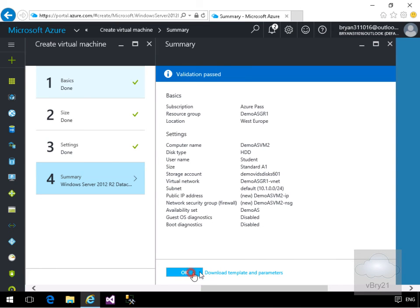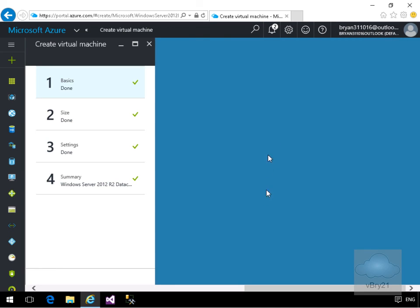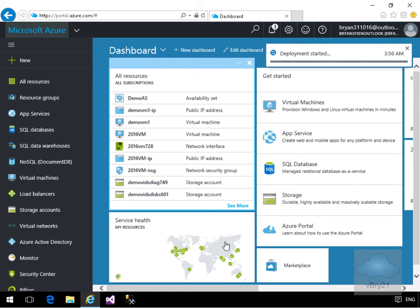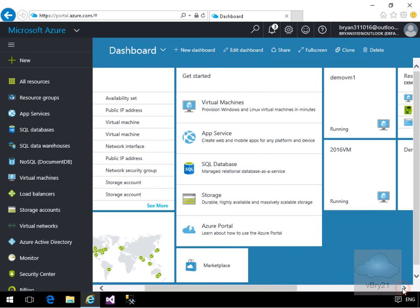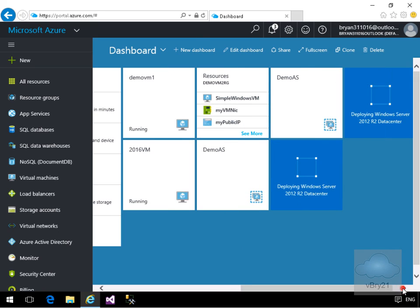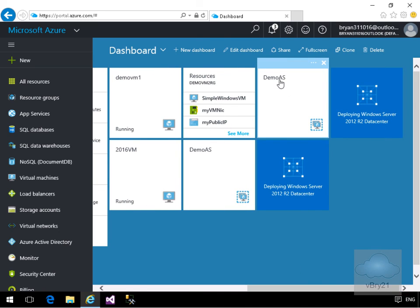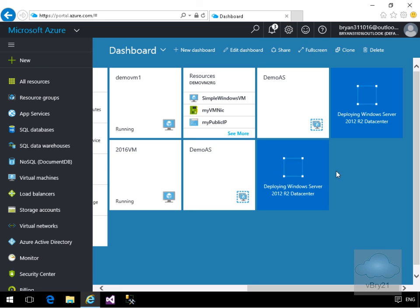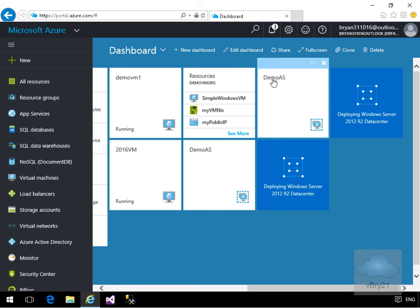We'll have a quick read through the summary, we're happy with it, and select OK. It'll now go away and start creating the virtual machine. Coming back to the dashboard, we can see our demo availability set with the two virtual machines deploying. After about 10–15 minutes the two virtual machines will be created and will be members of this availability set. That's the end of this demonstration of creating an availability set and adding virtual machines to it. Thank you.